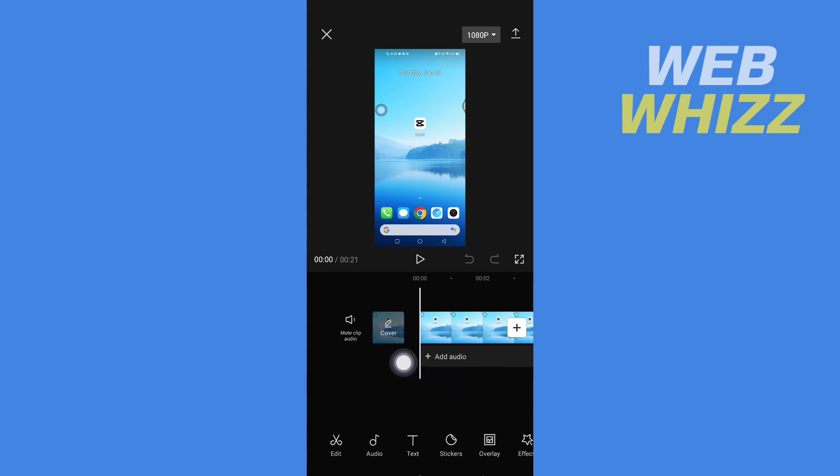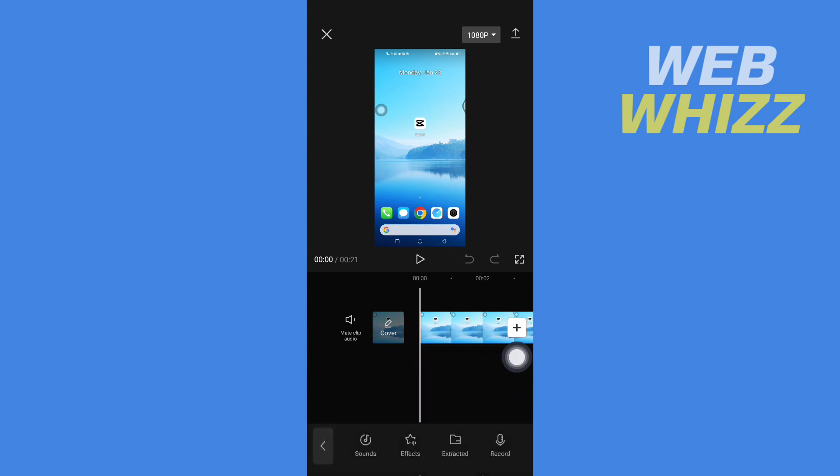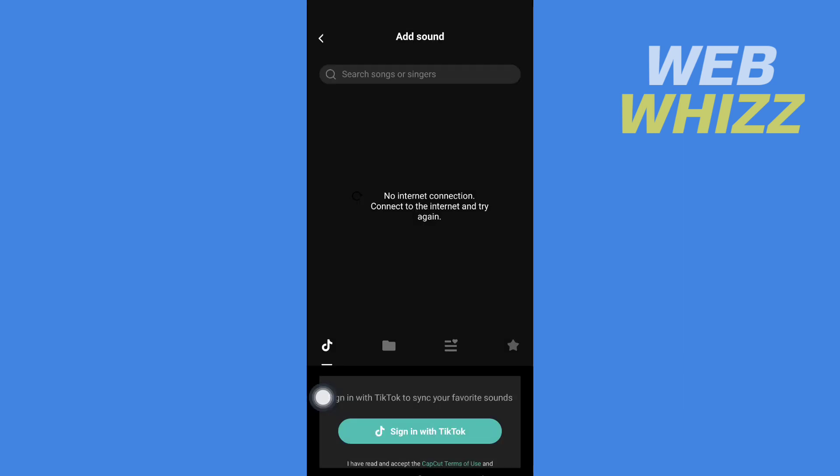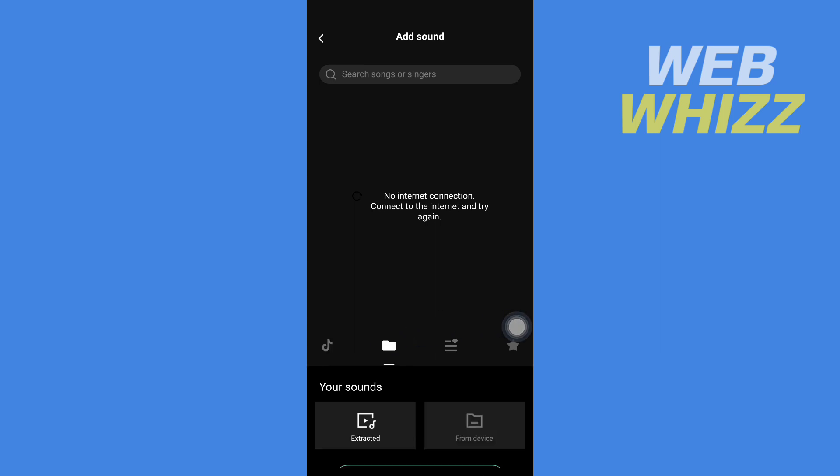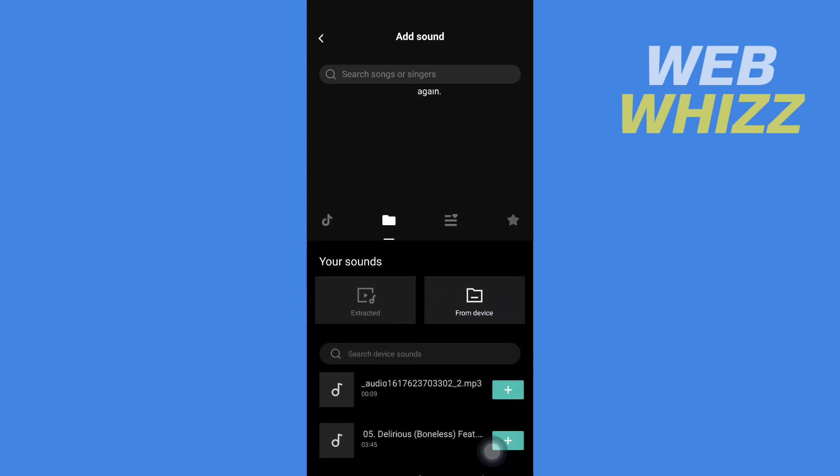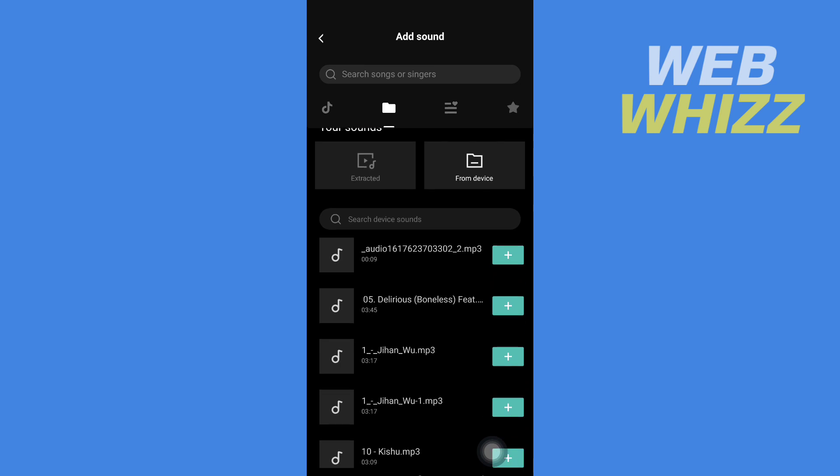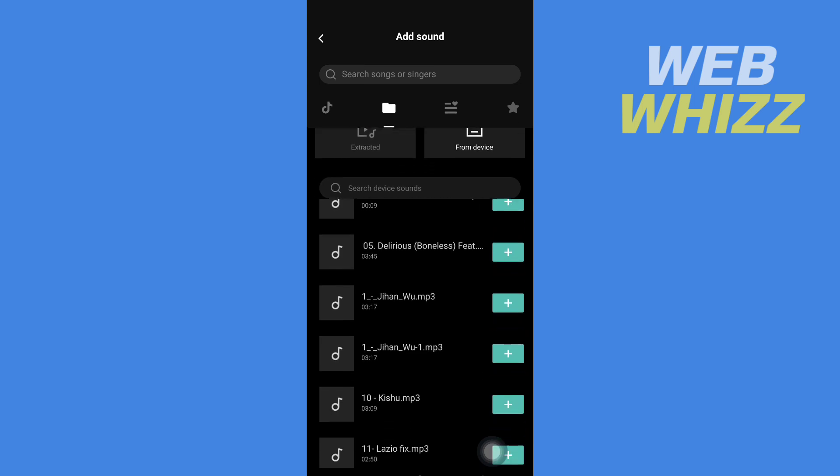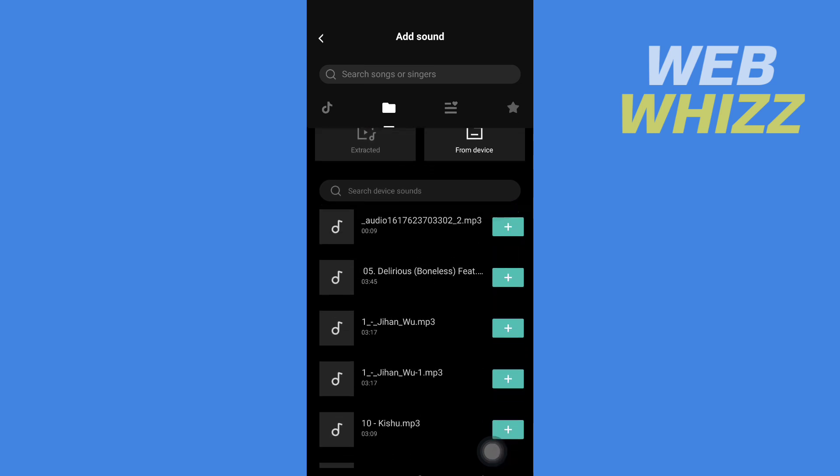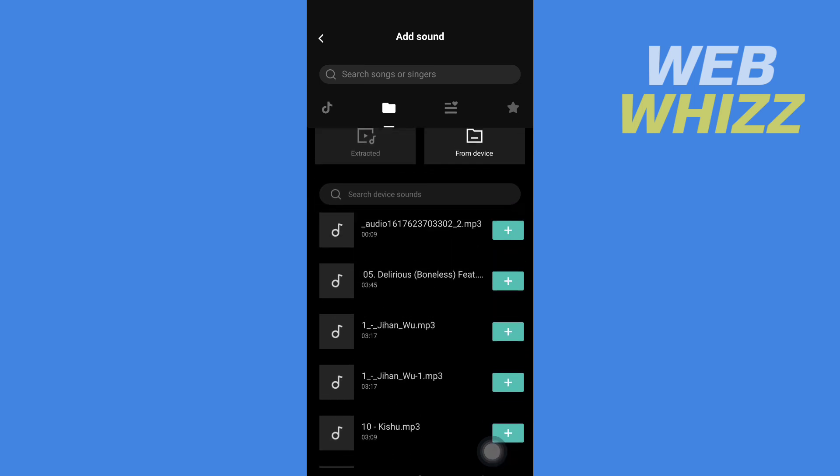After you have downloaded the music or songs, tap on Add Audio, then tap on Sounds, then tap on the folder icon. Then tap on From Device and you will see all of the music songs you have downloaded.